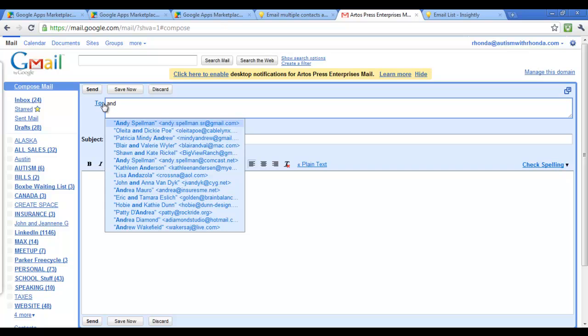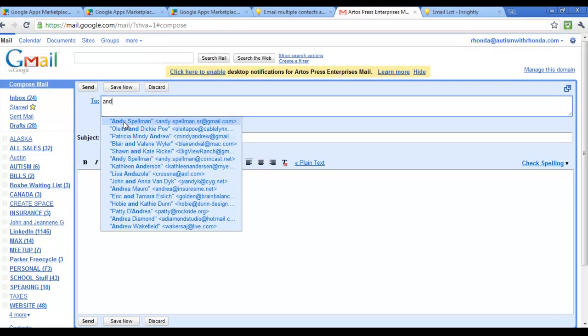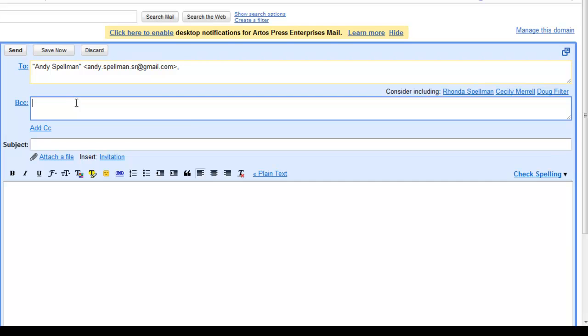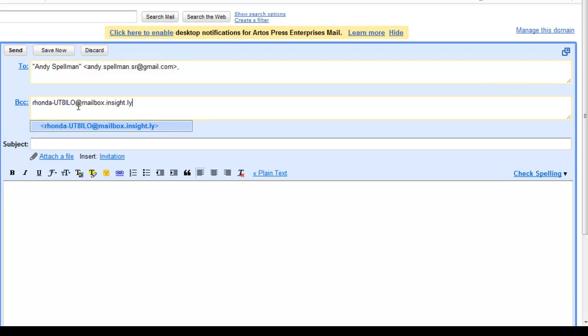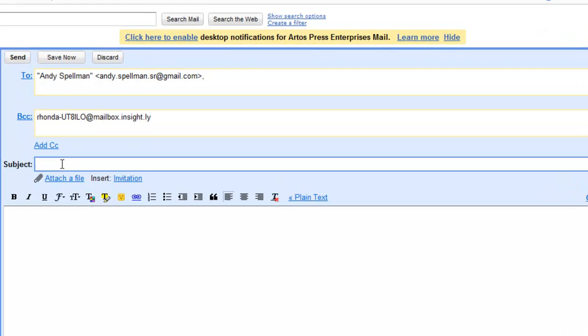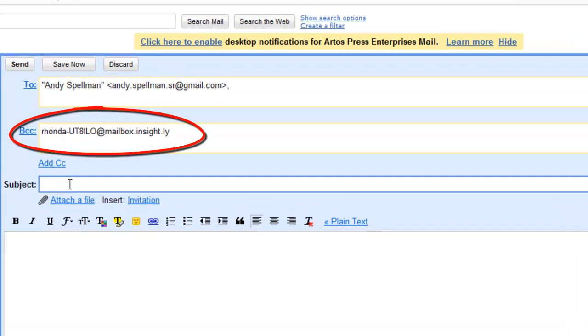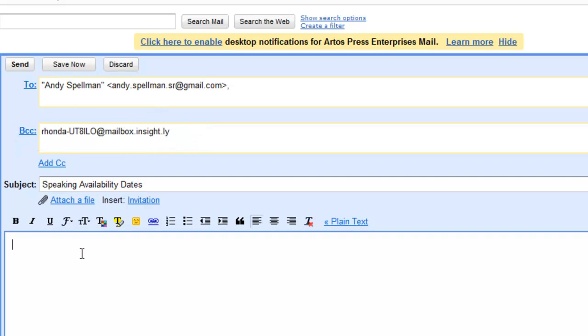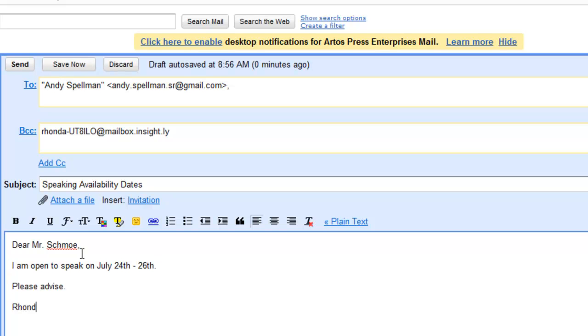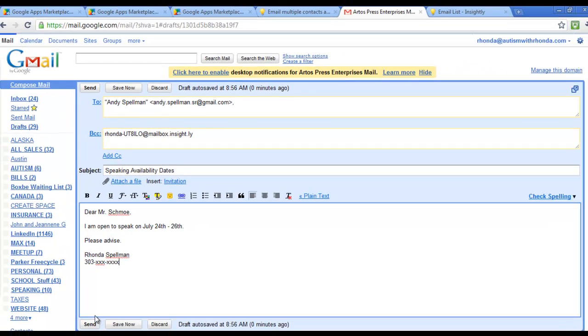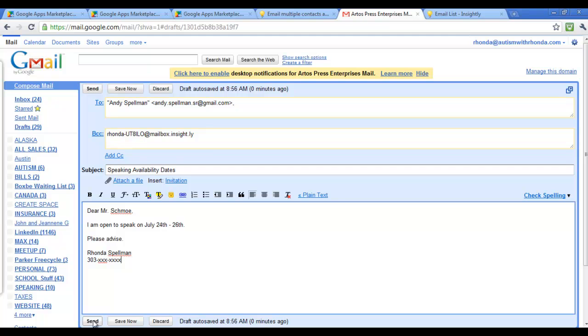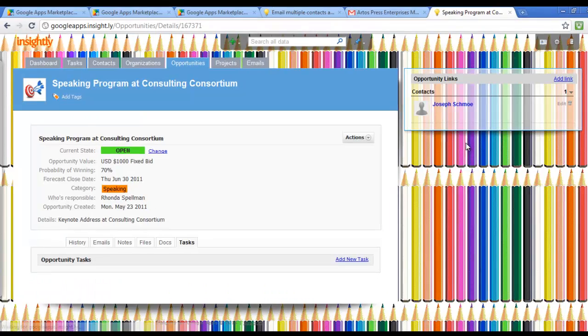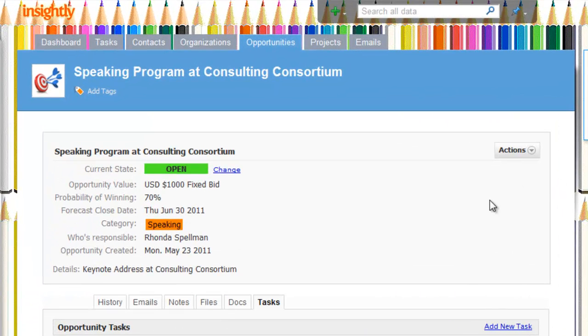Now we're going to go over into email. And for simplicity, I'm using my own email address. But the beauty of it is in the blind carbon copy area is the Insightly email box that reminds all email correspondence back and forth to be tied to Joe Schmo and or tied to the opportunity for speaking at the consulting consortium in our example.